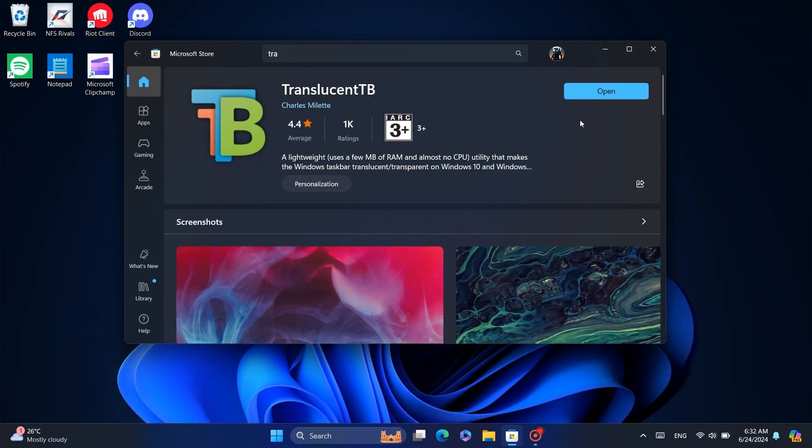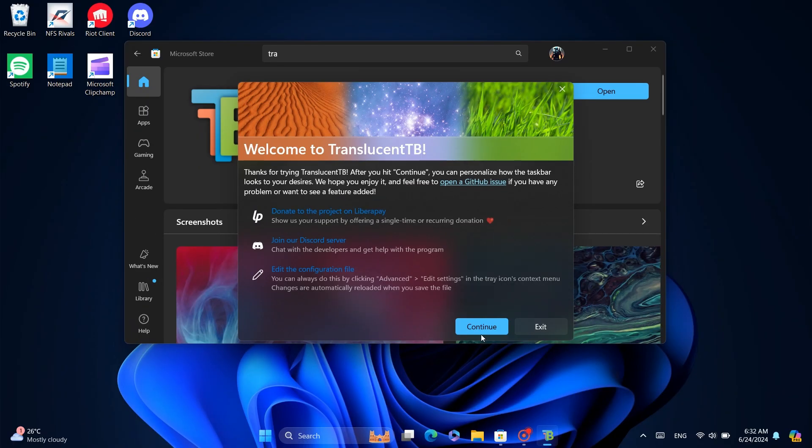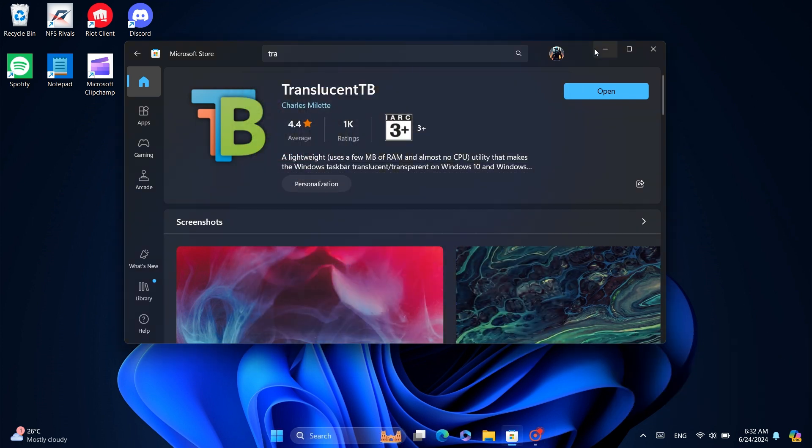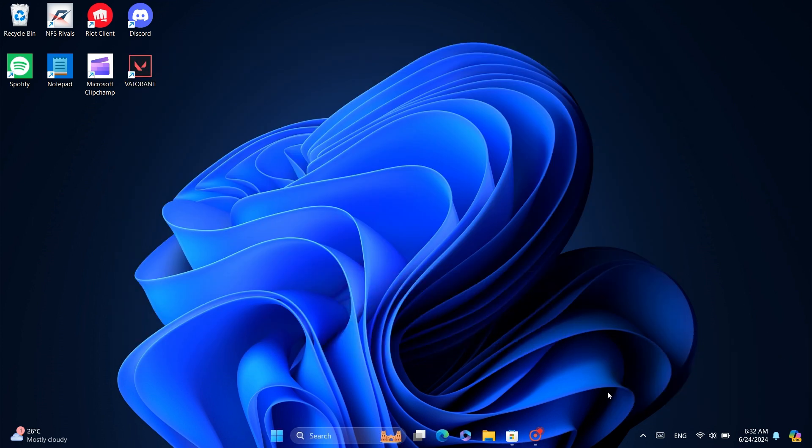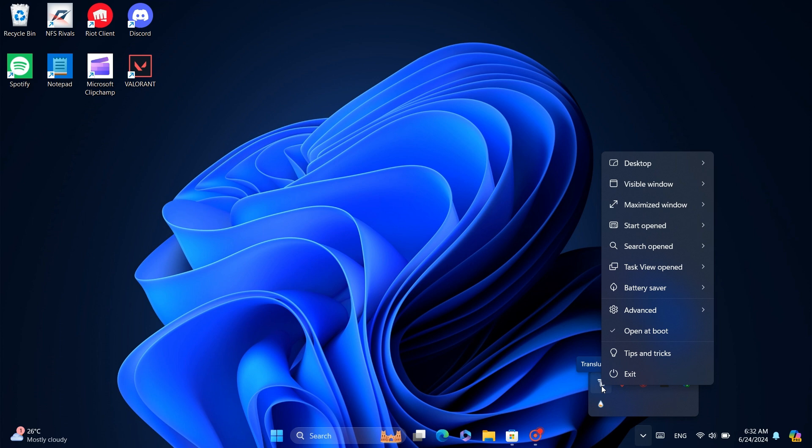Once you open the app, the taskbar will become transparent. Just click the continue button on your desktop. If you expand this right over here, you can select the TranslucentTB app and revert the taskbar back to normal if you want.